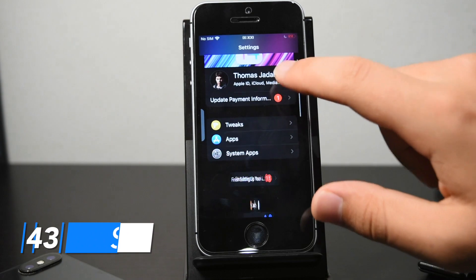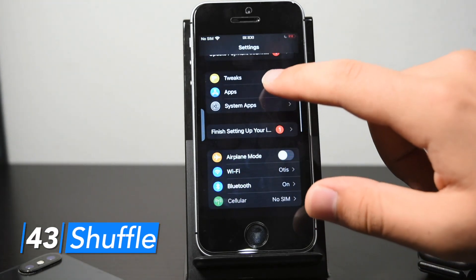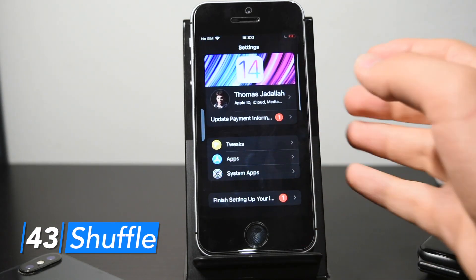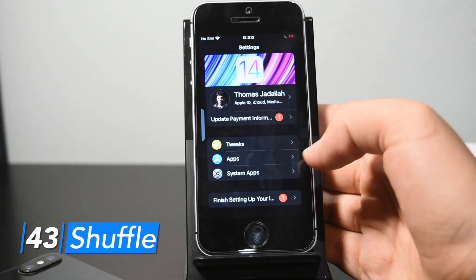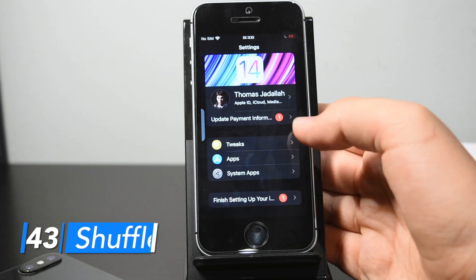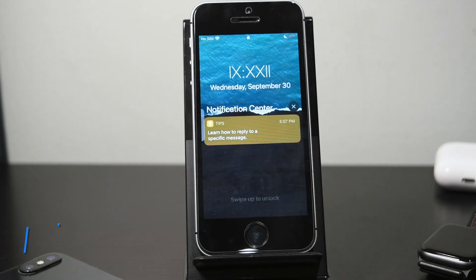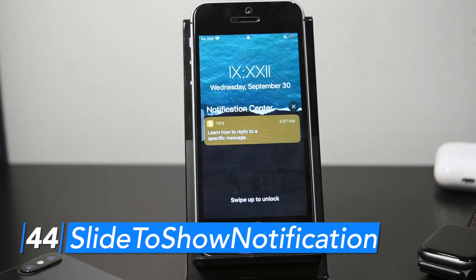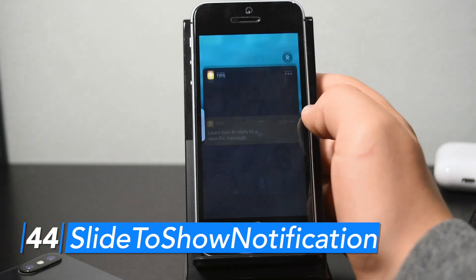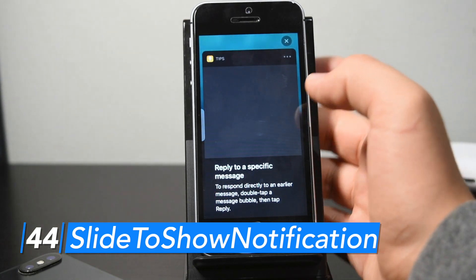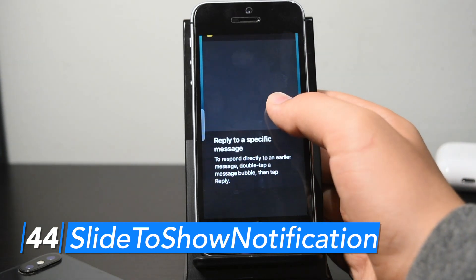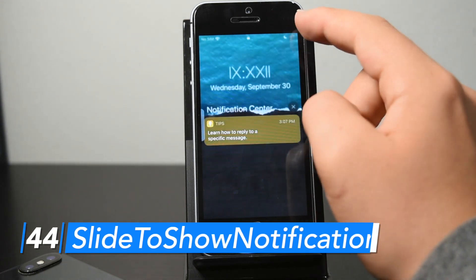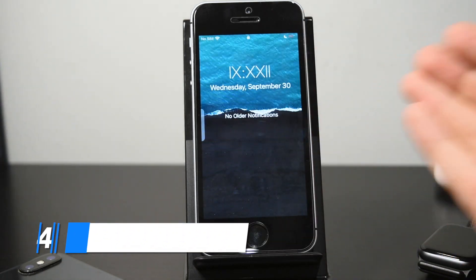If you notice my settings looks different, that's because of Shuffle, a really customizable settings tweak that allows you to completely change the UI of the Settings app. Slide to Show Notification makes it so when you slide on a notification, it expands it rather than opening the app, and when you close it out, it clears the notification.